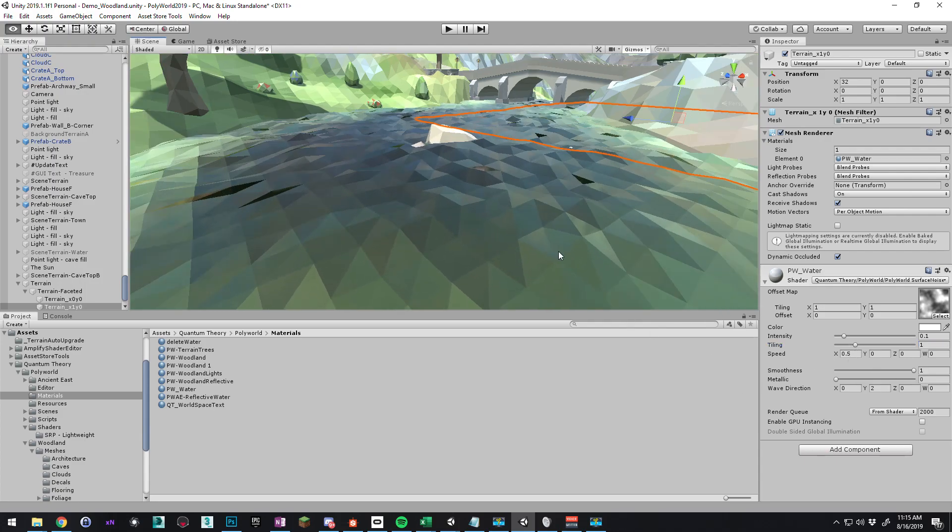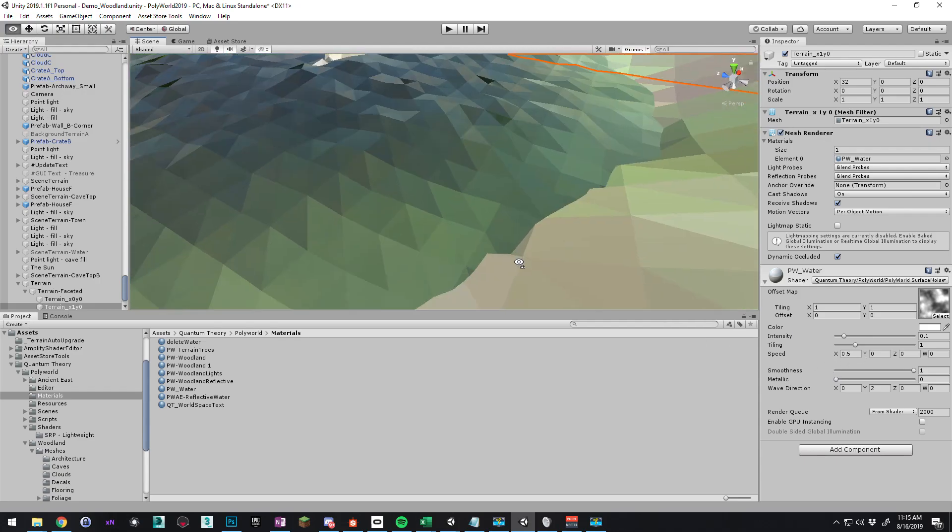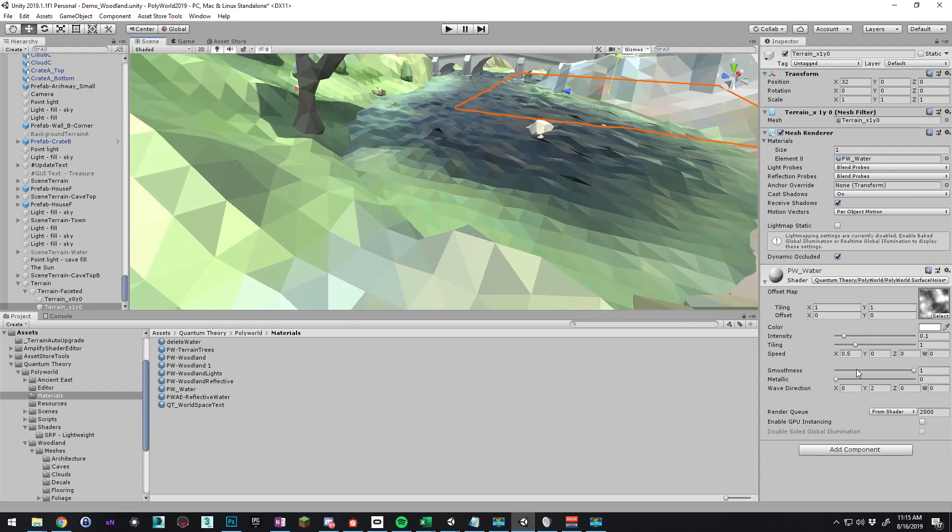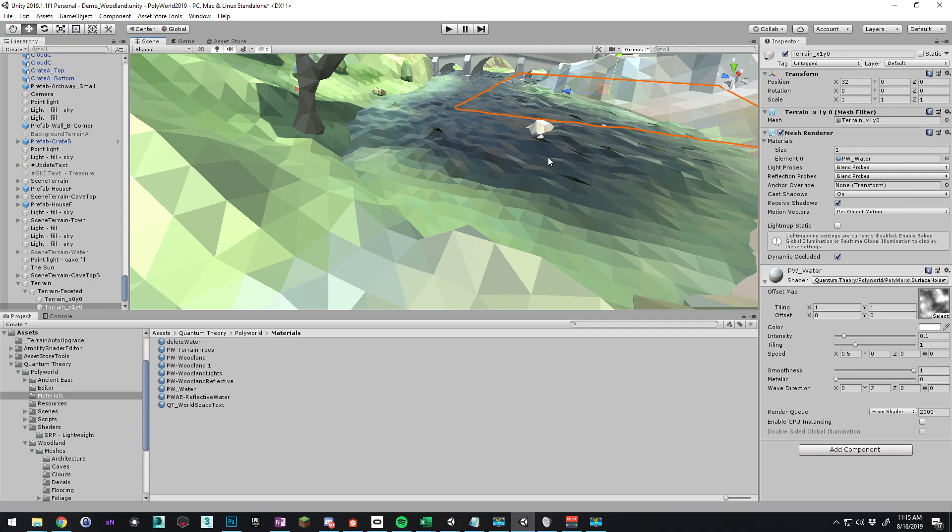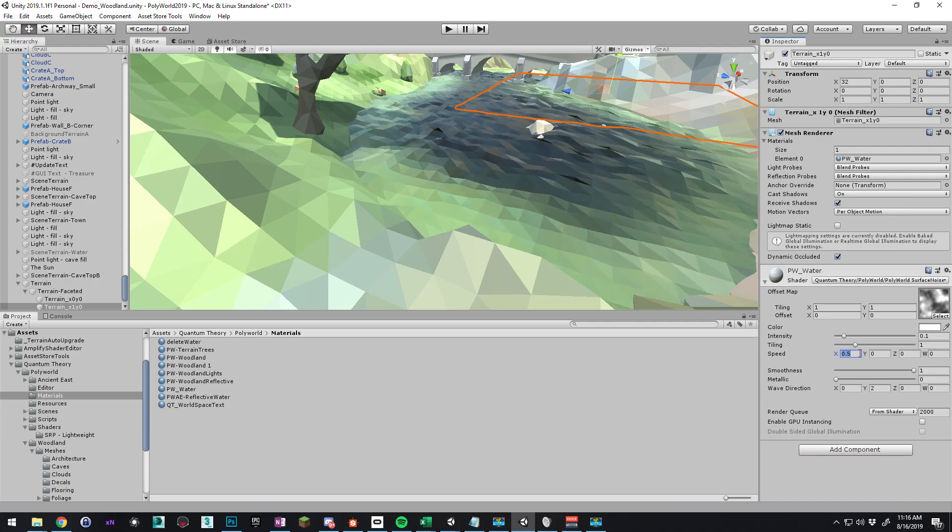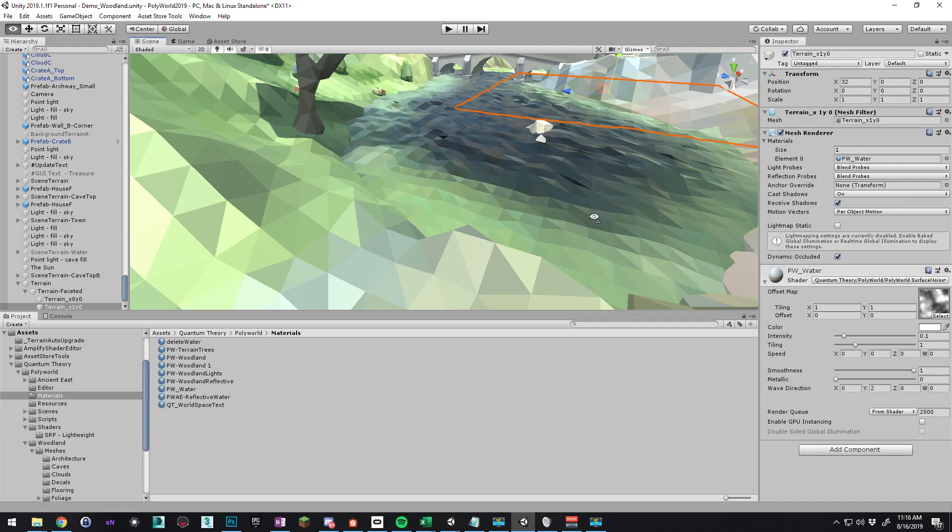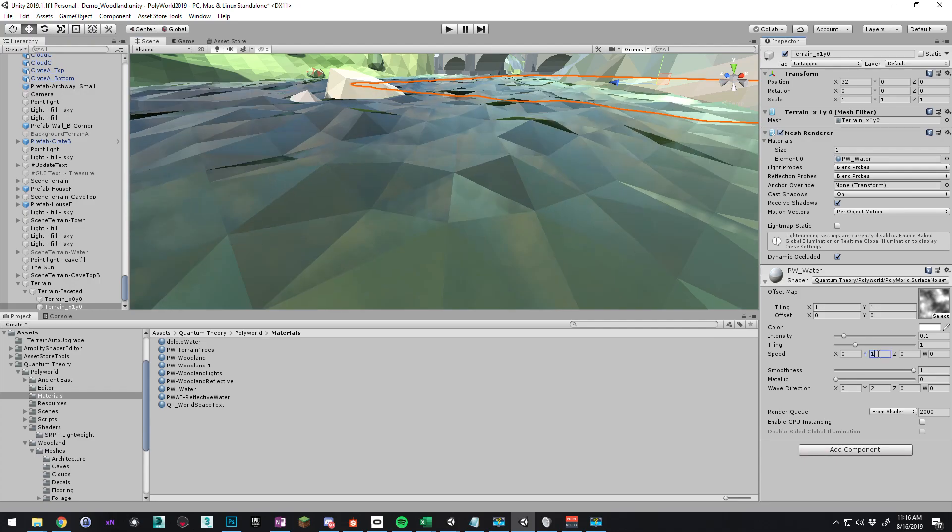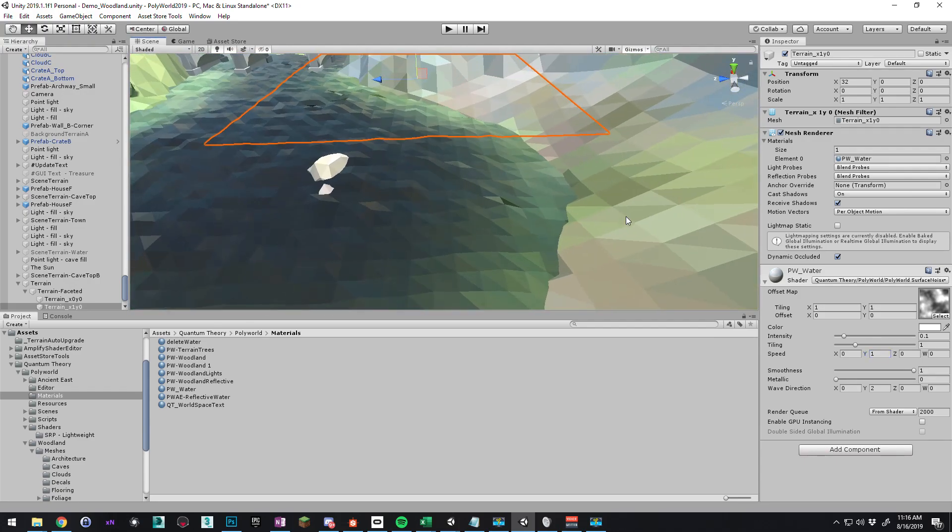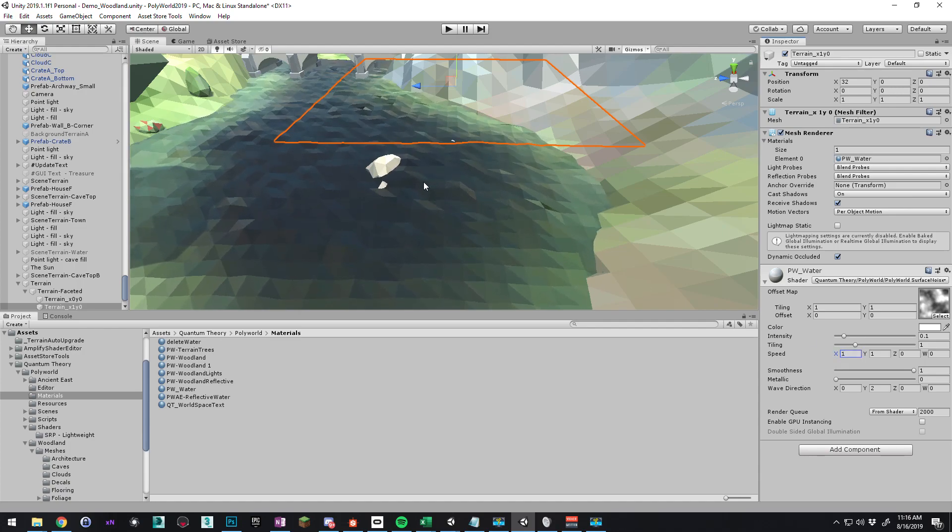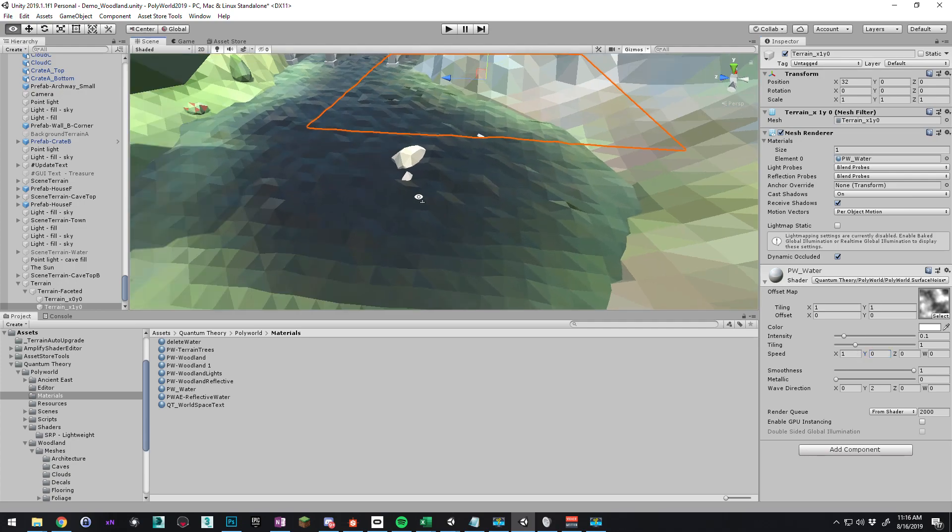Speed. This is a vector, so basically what direction is the current. So if I turn this to zero, it's not going to move at all. If I turn Y to one, it's going to shift the other direction. If I go one, one, it's going to move diagonally.